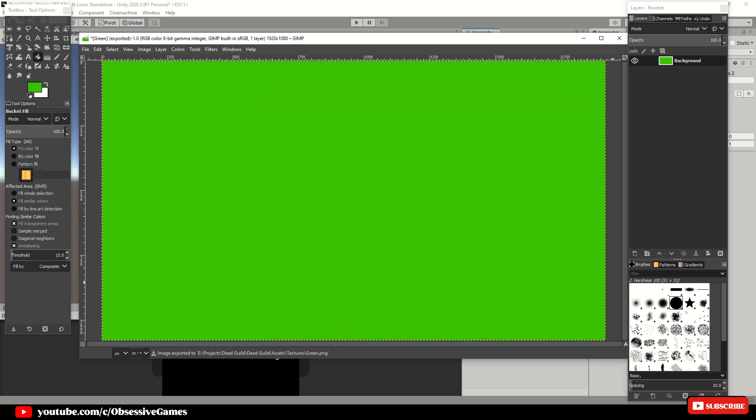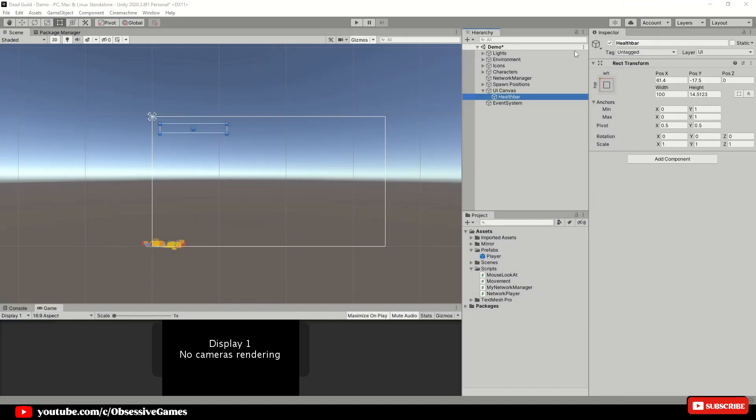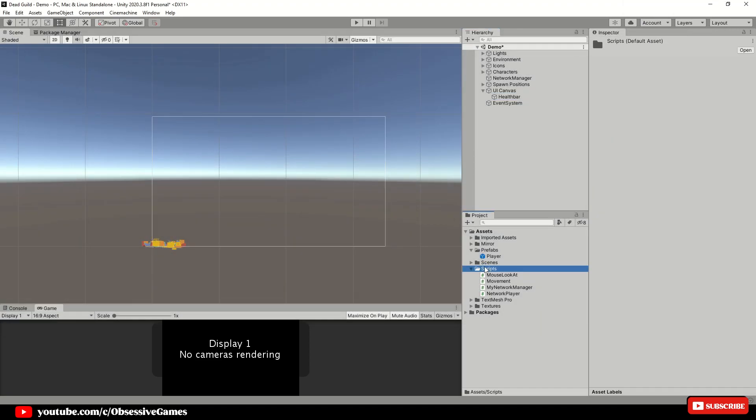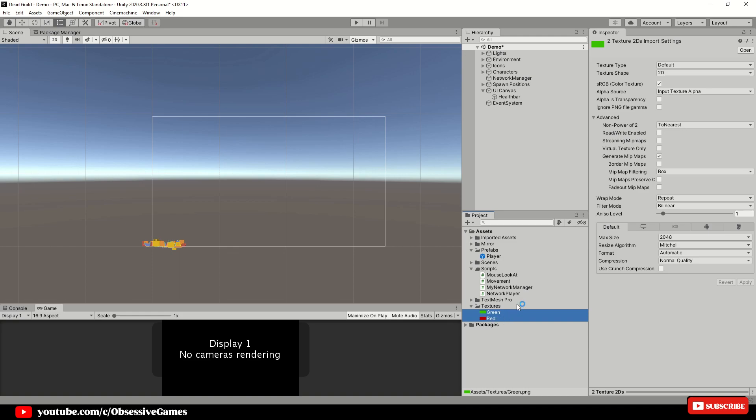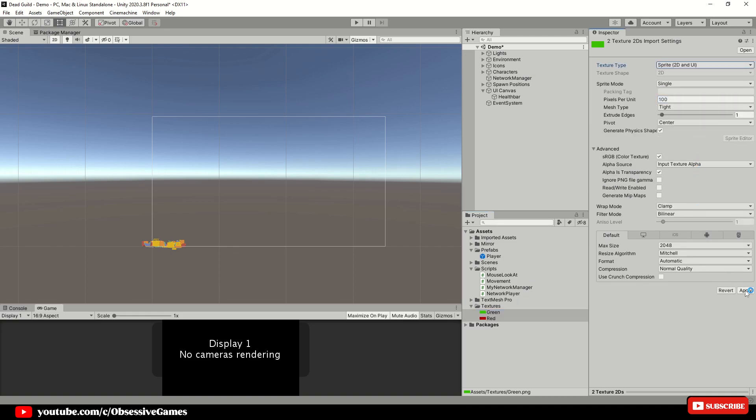Now that we have our two textures, head back into Unity and go to the textures folder and select both images and change the texture type to sprite 2D and UI and apply the changes.